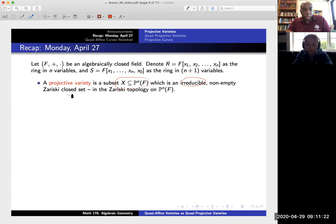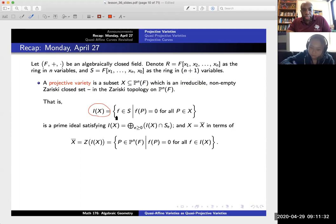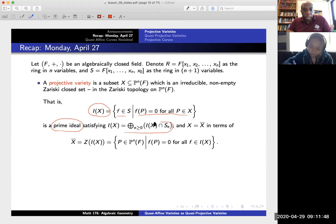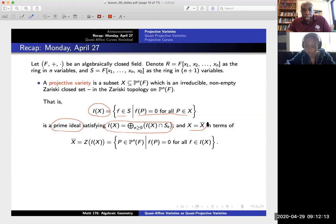We talked about the concept of a projective variety — simply put, a subset of projective n-space which is irreducible and Zariski closed. This means two things: first, we have the ideal I(x), the set of polynomials that vanish on everything in x, and this should be a prime ideal. Second, I want this to be homogeneous, meaning I(x) is generated by homogeneous polynomials.